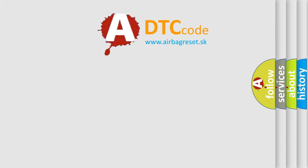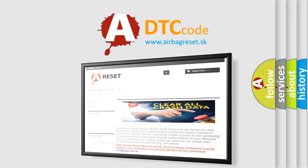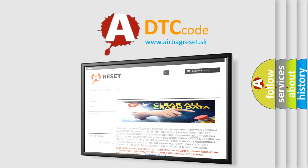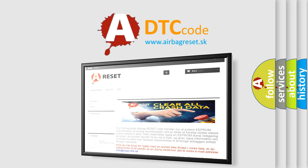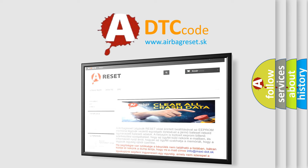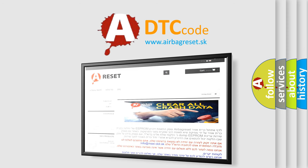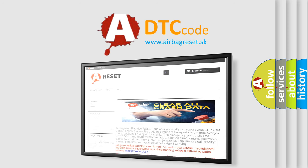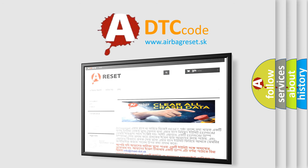The Airbag Reset website aims to provide information in 52 languages. Thank you for your attention and stay tuned for the next video.